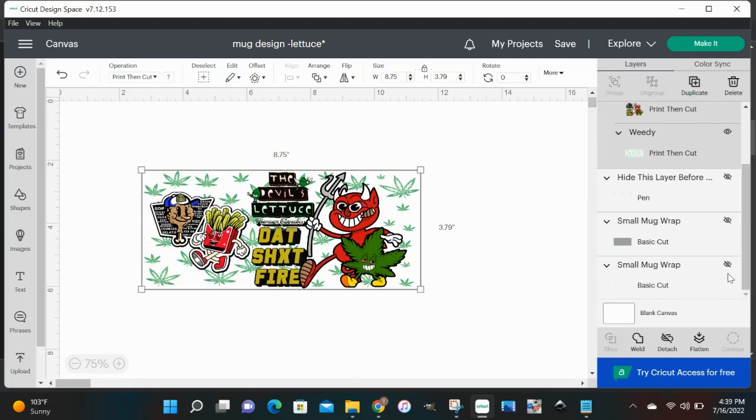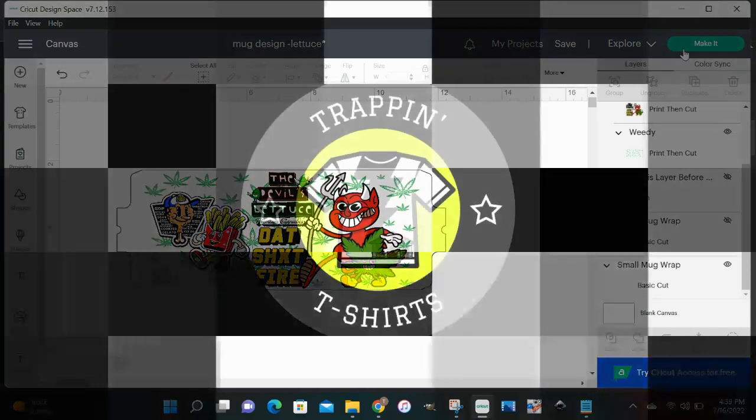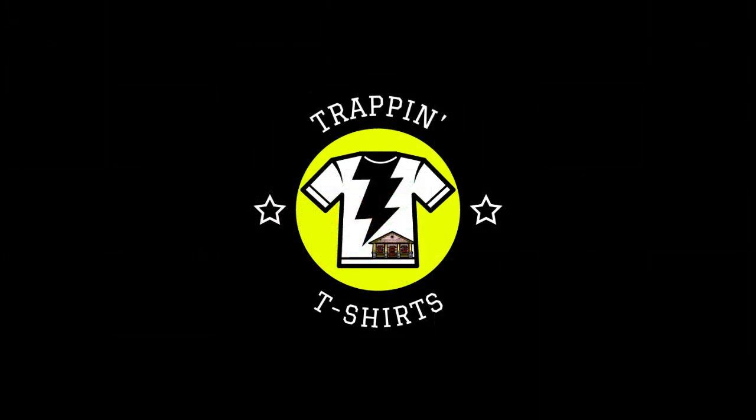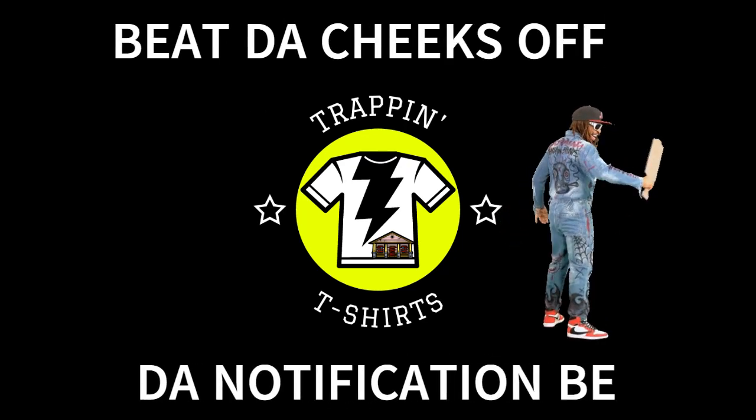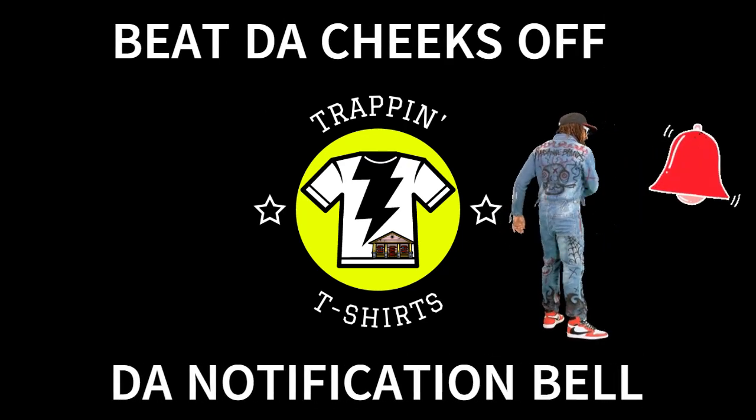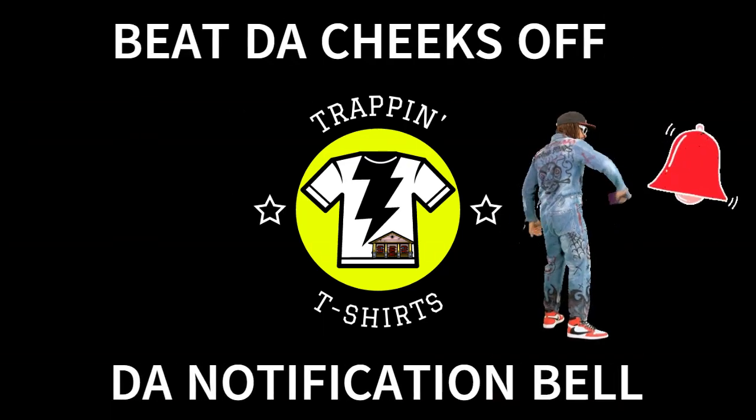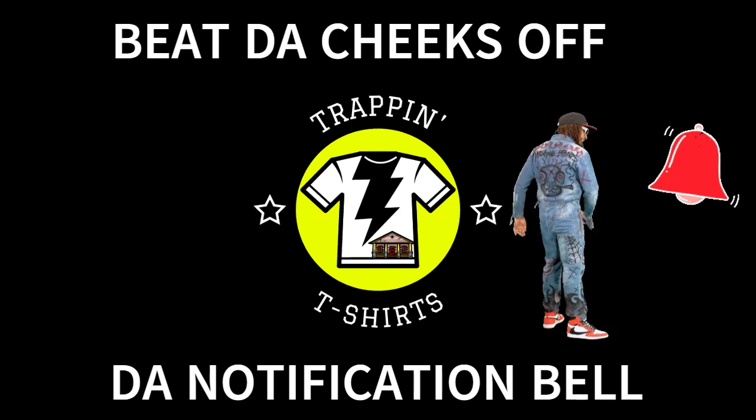All right gang, this has been how to design a mug in the Cricut Design Space software. We're going to get this thing printed and we're going to make this mug, so tune into part two and see how the mugs get made. Don't forget to beat the cheeks off the notification bell so you can know when we do. All right gang, until next time.